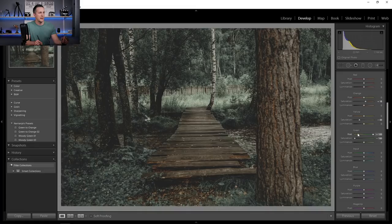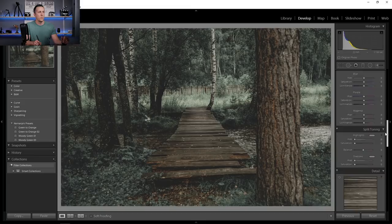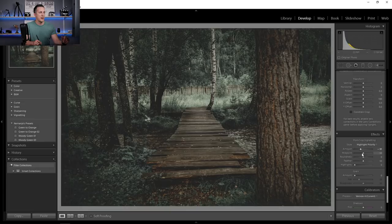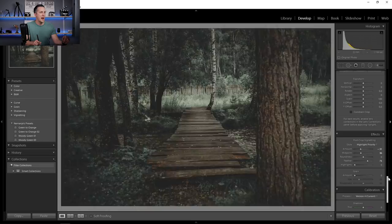I won't touch other colors because they're basically not present in this image. Let's scroll all the way down to vignette. I like to add some vignette and feather it a little bit. So this is before and after, and maybe we can go and play with the split toning now.